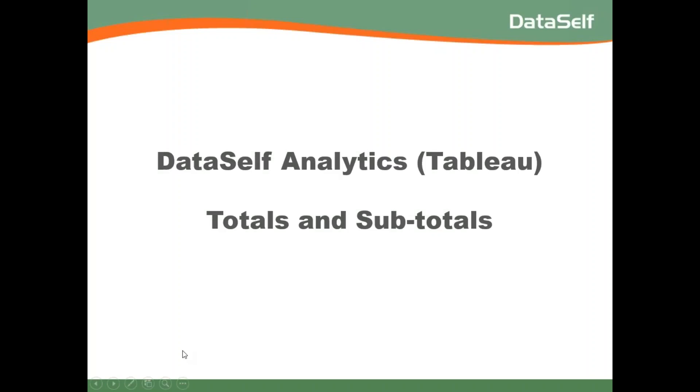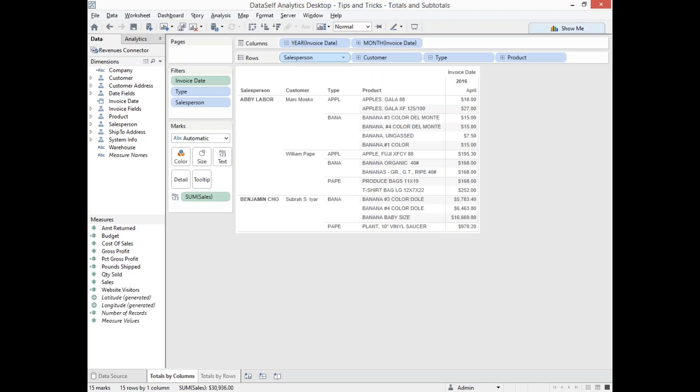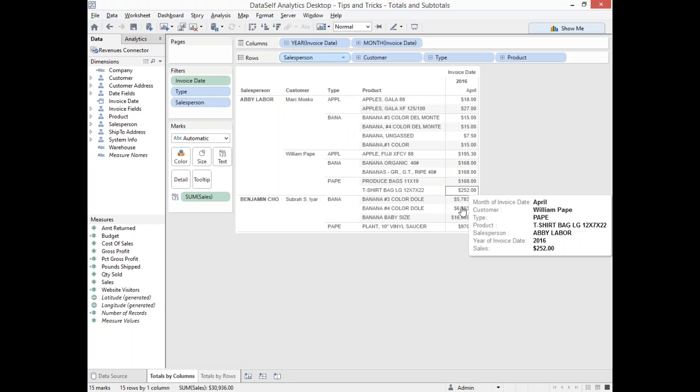This video is about how to create totals and subtotals with DataSelf Analytics powered by Tableau. This is a simple report showing sales by salesperson, grouped by customer, by product type, and by product in a given month.